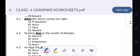'After the storm comes the calm.' — Preposition.